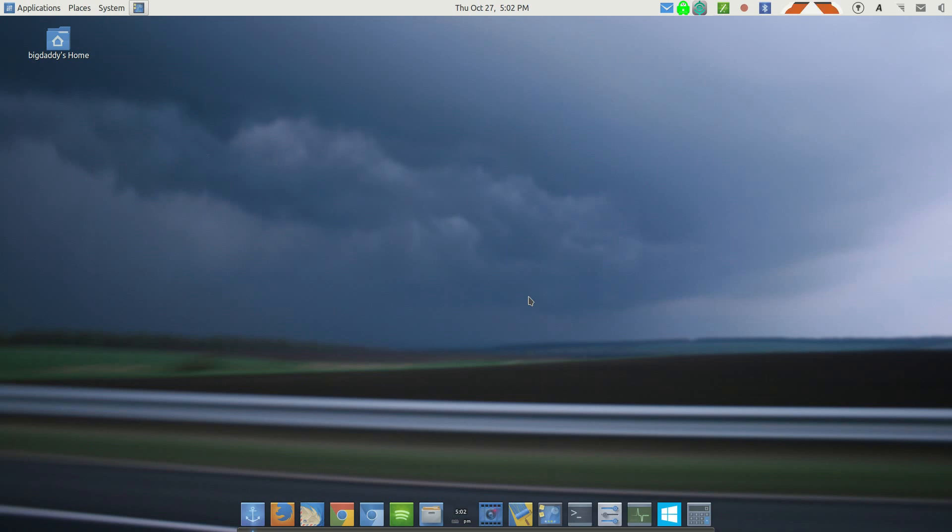Big Daddy here with the final video on my thoughts and impressions on Ubuntu MATE 16.10 and Linux Mint 18, and which one would I recommend. Part of this will be on Ubuntu MATE and then I will switch over to Linux Mint and tell you the pros and cons that I have found in both of them.